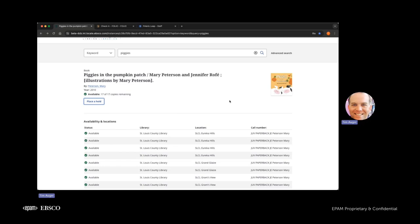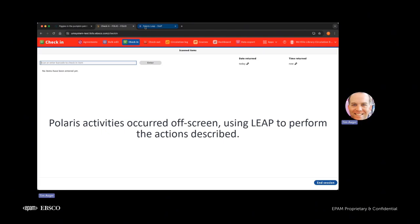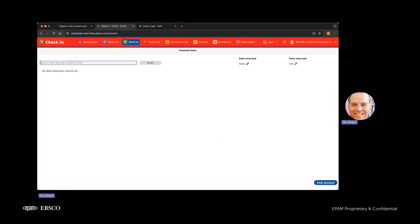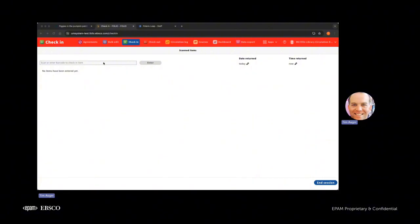All right, it's time to resume. The updates in the DCB have resulted in successful transactions and requests placed at both the borrowing and the lending library. So let's go ahead and take a look at the lending library. All right, in the Polaris system, we have checked in the item, which will trigger an update to the DCB to then update the Folio system. And it's in transit and Folio knows that it's in transit. So that's great.